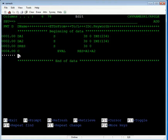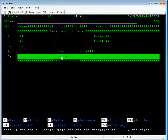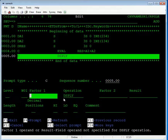Take one more new line and in the C specification, write to display the result. Use DSPLY (display) and press Enter. Press F4 for the prompt. Enter the Factor 1 — what you want to display using the DSPLY command. We can display our output. I want to display the result.